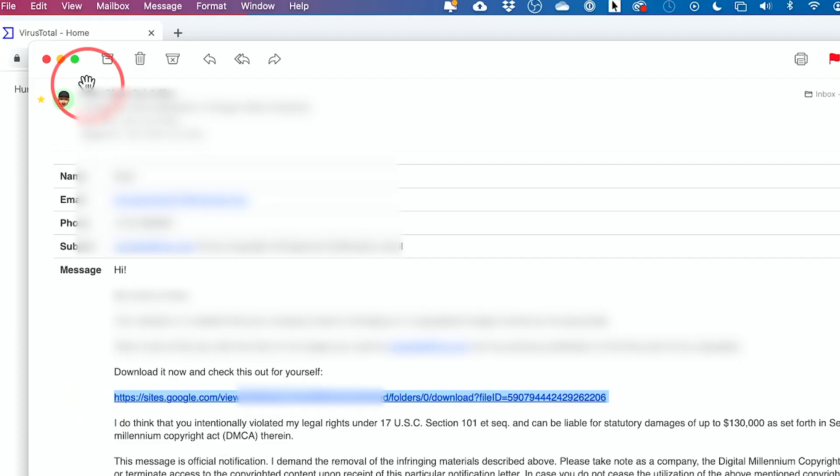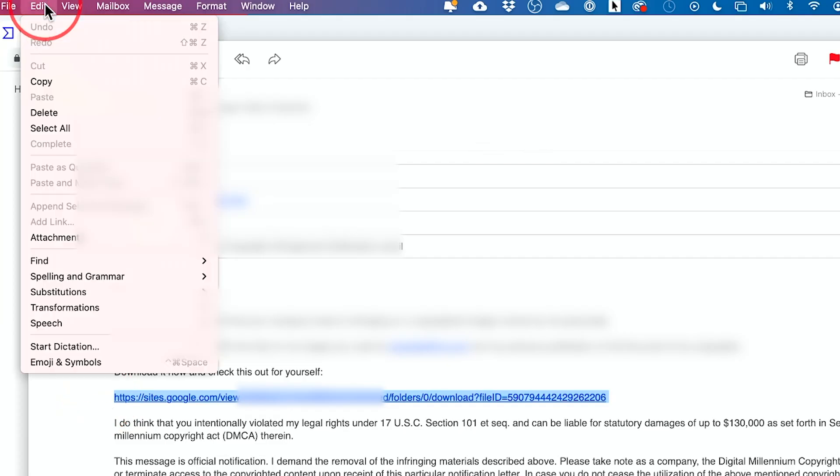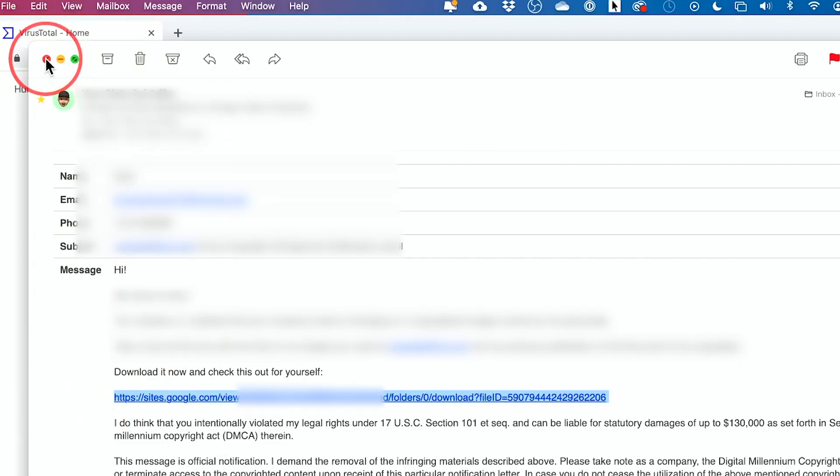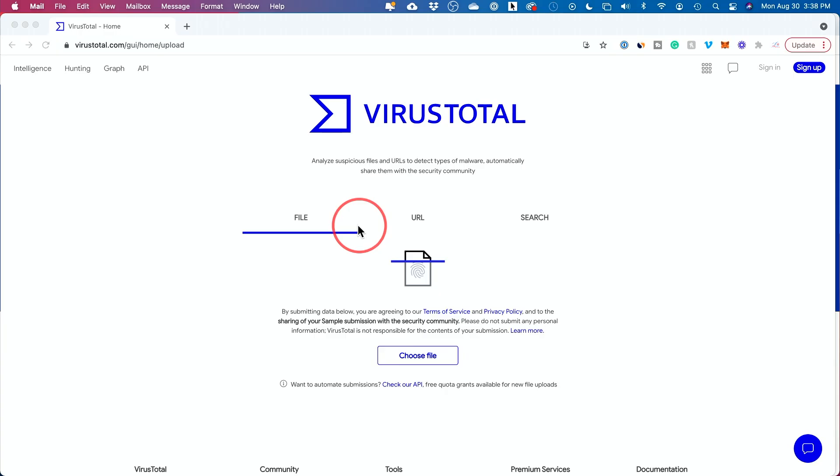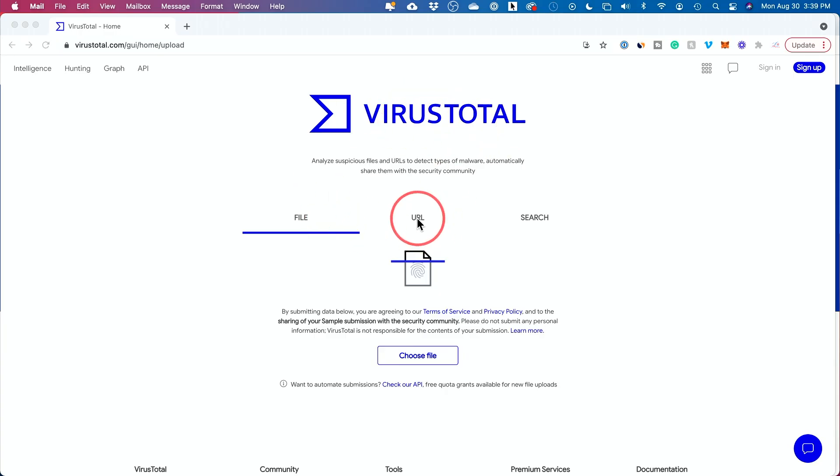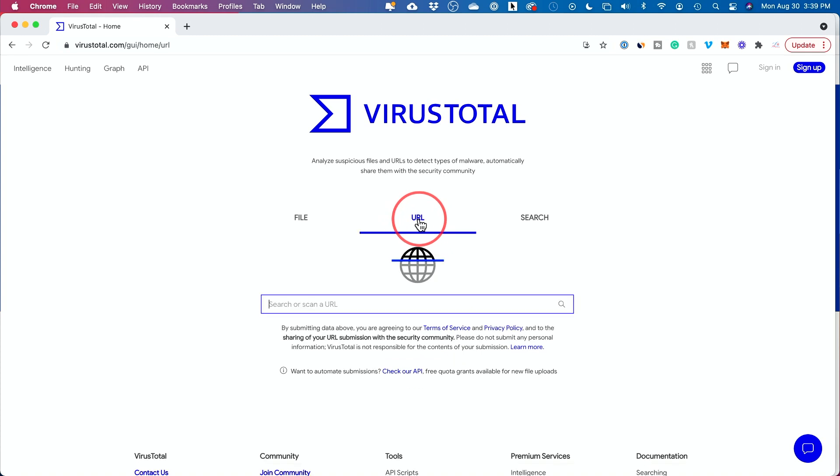That's copy, or you could come up here, edit, and then copy. Don't click it. I'm going to close this. Then I'm going to come to this website. This is called Virus Total, and I'm going to go ahead and press URL because I don't have the file.